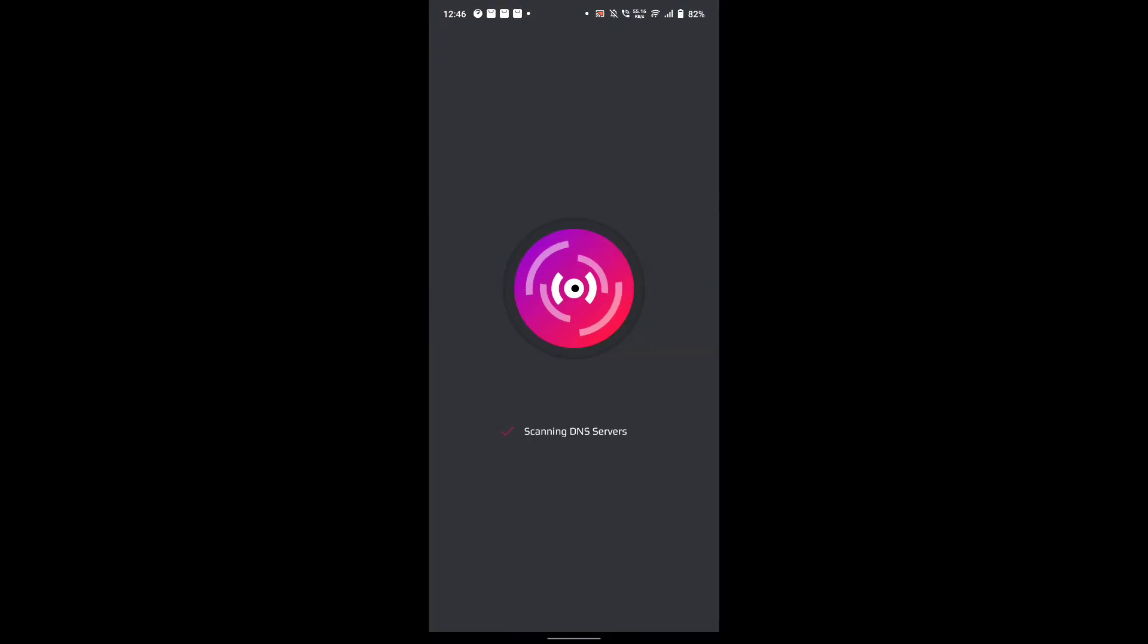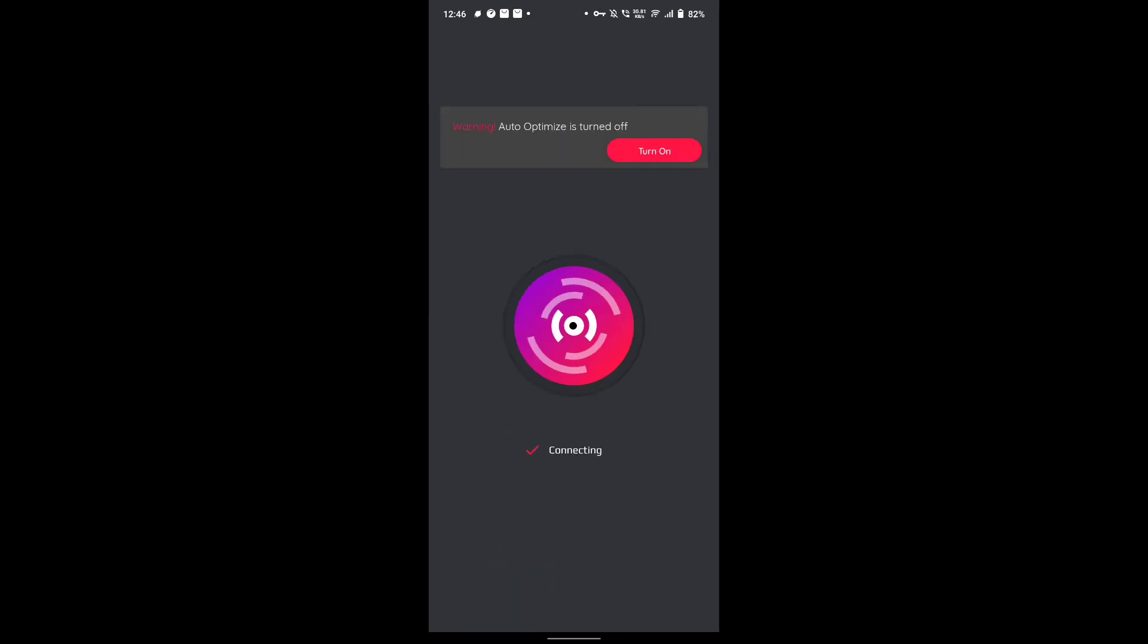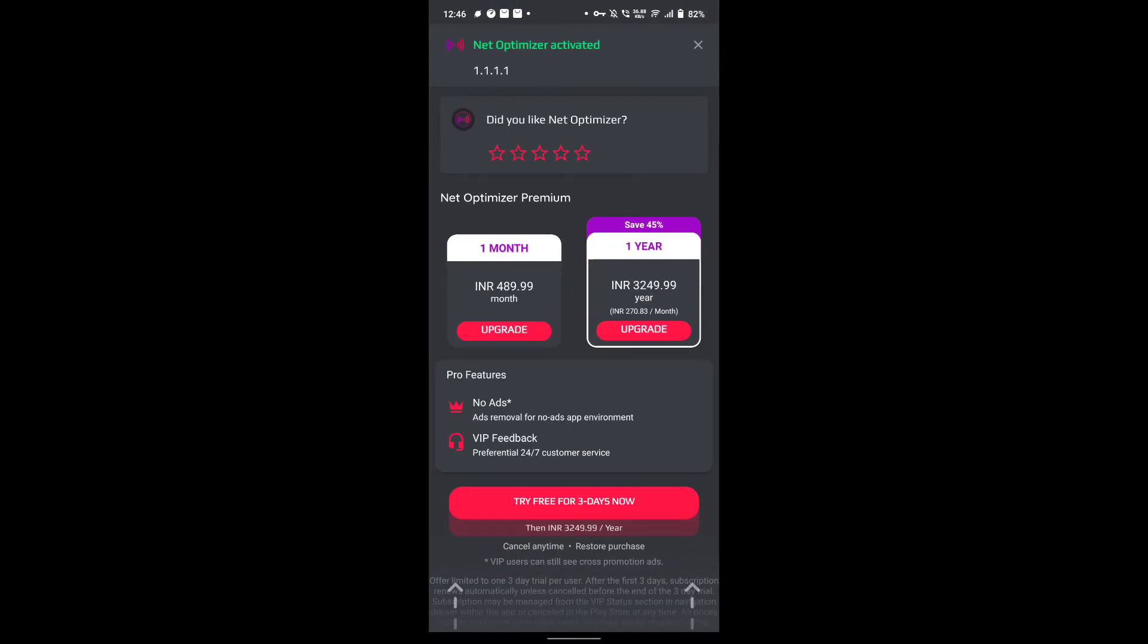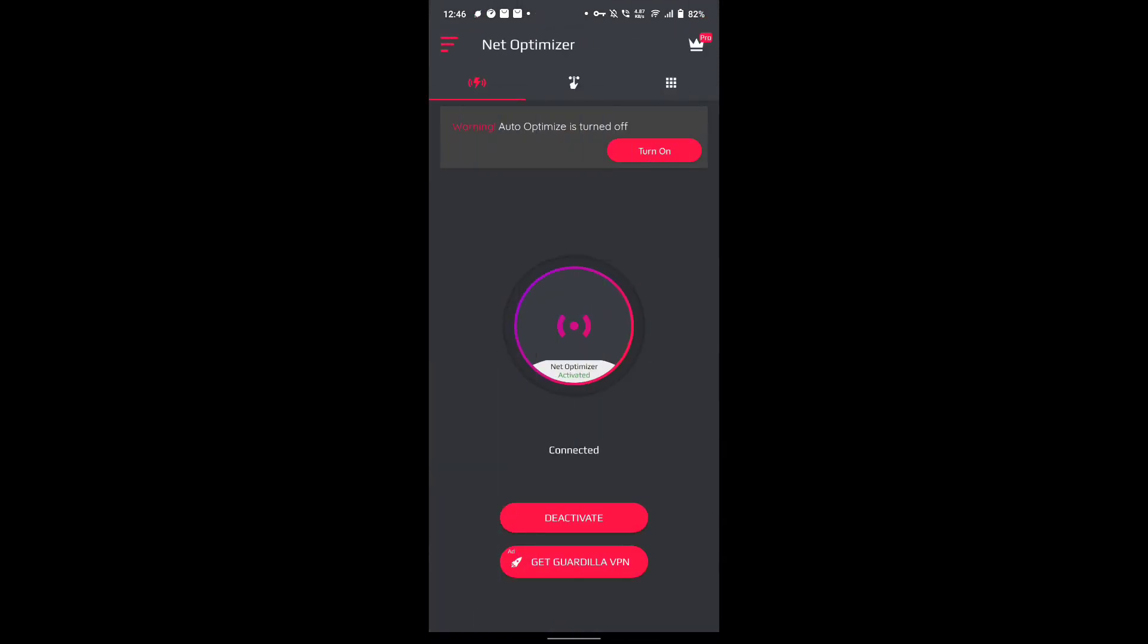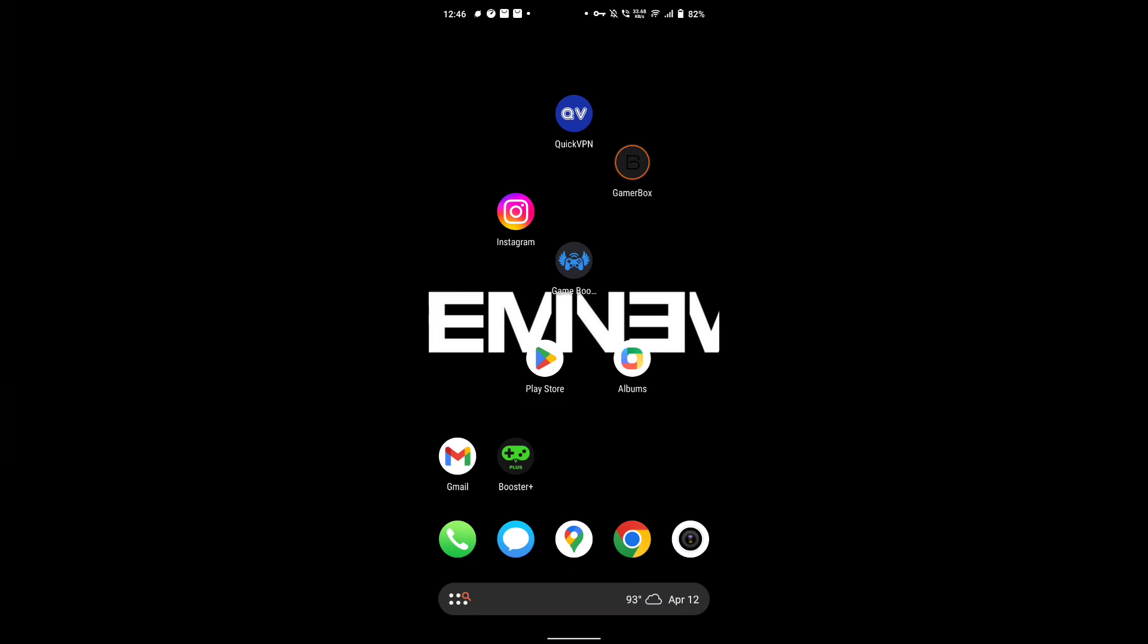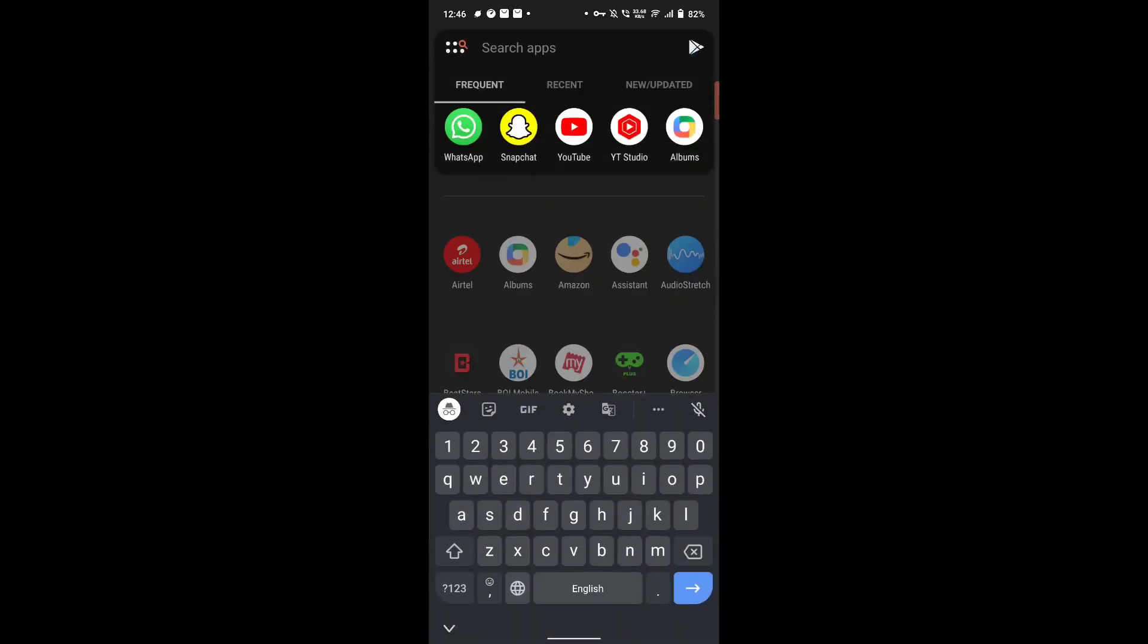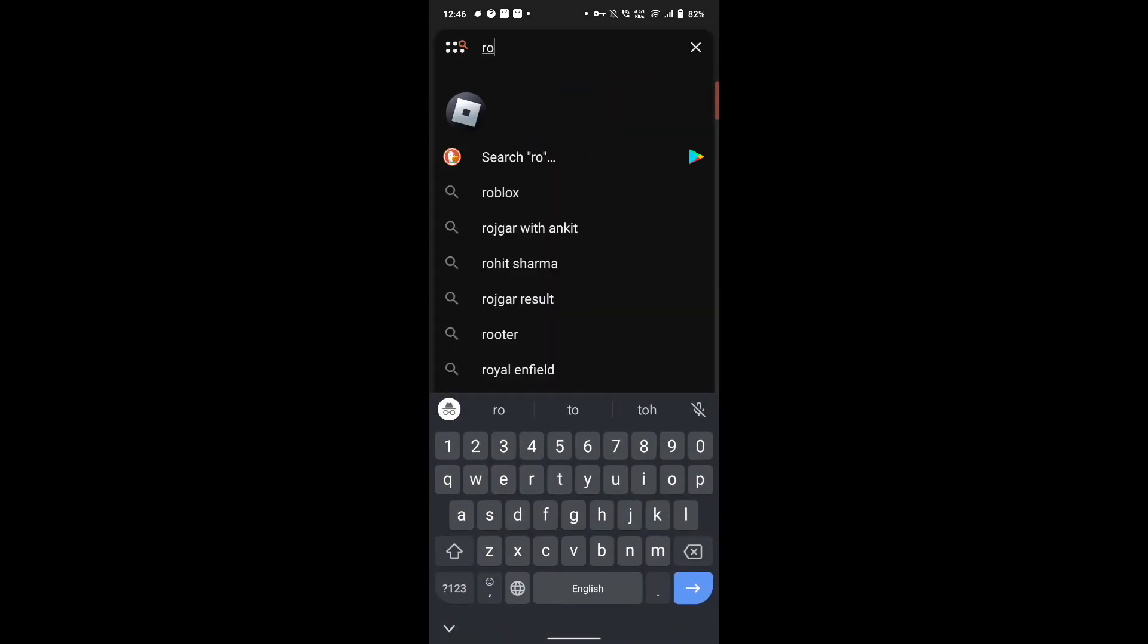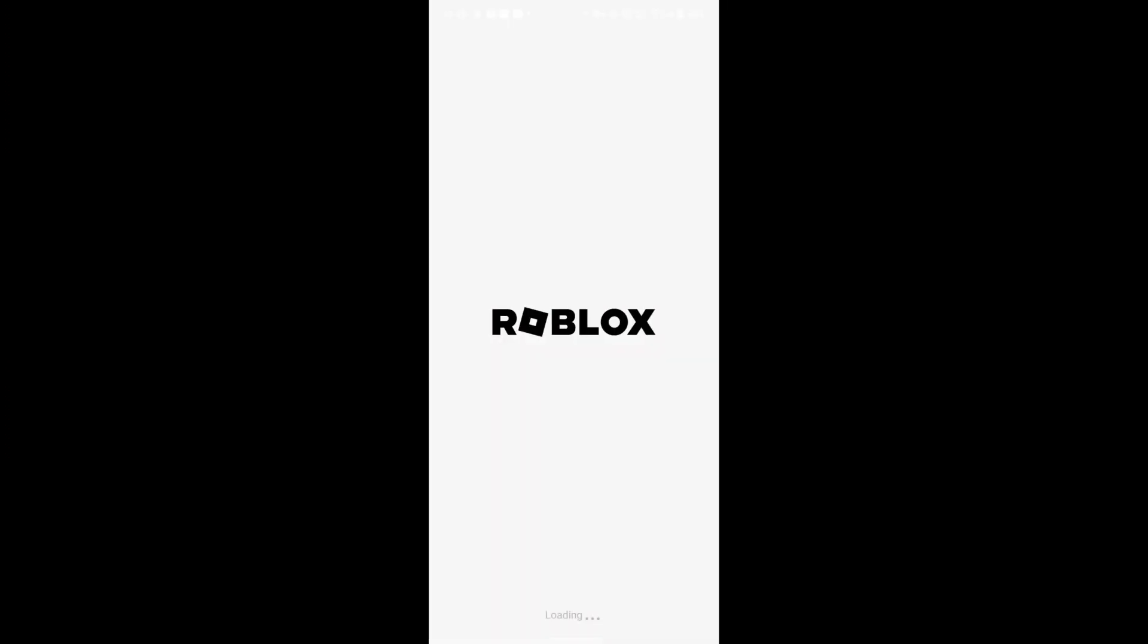Here we go. So this is all, and now you can open Roblox mobile application and play any game you want.